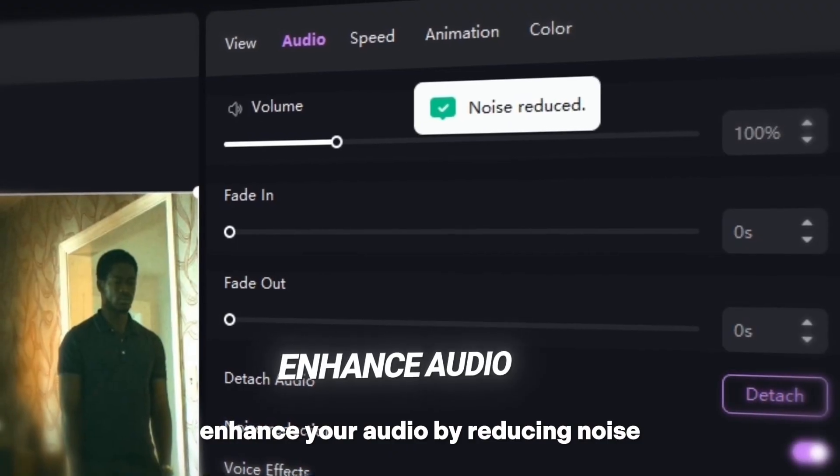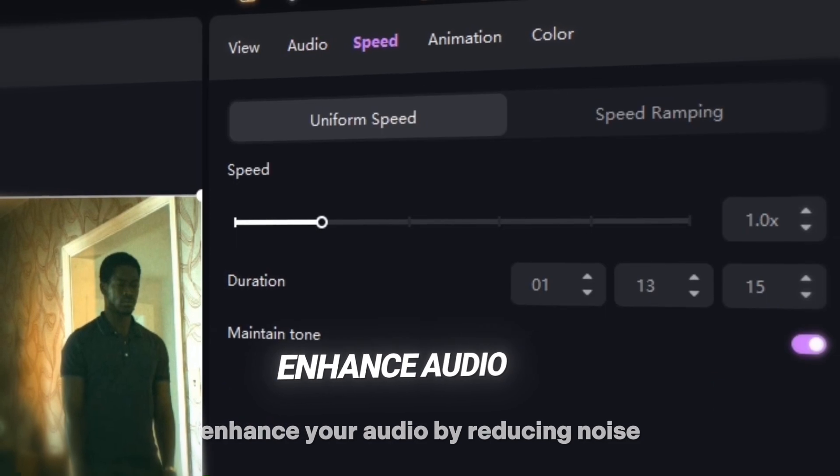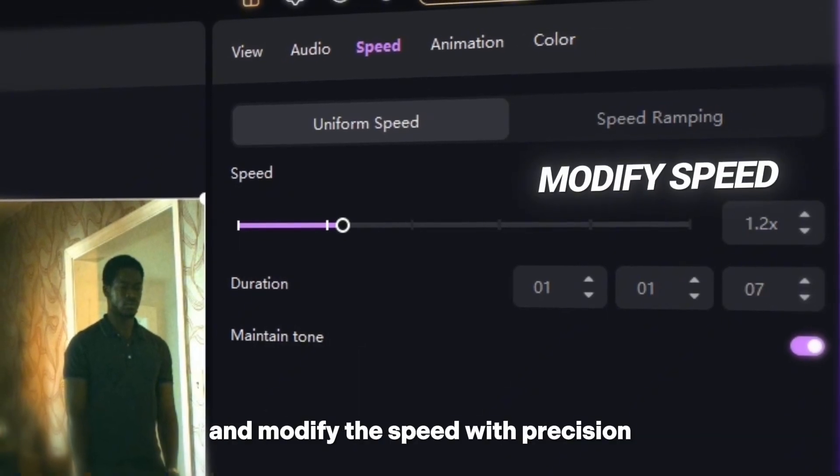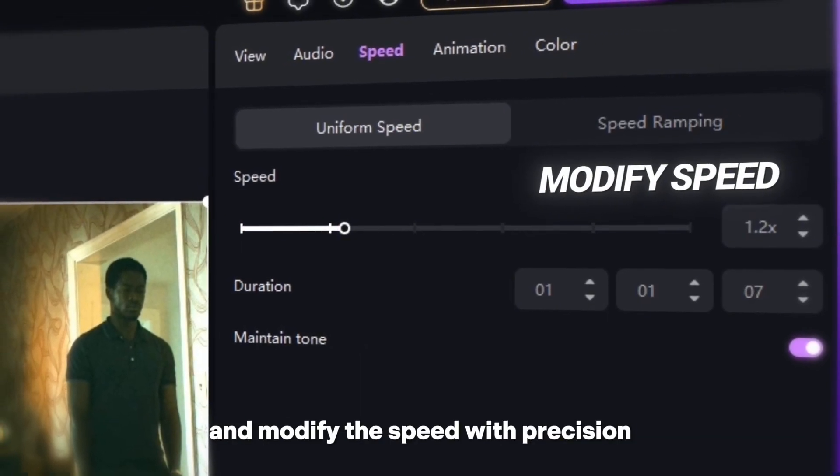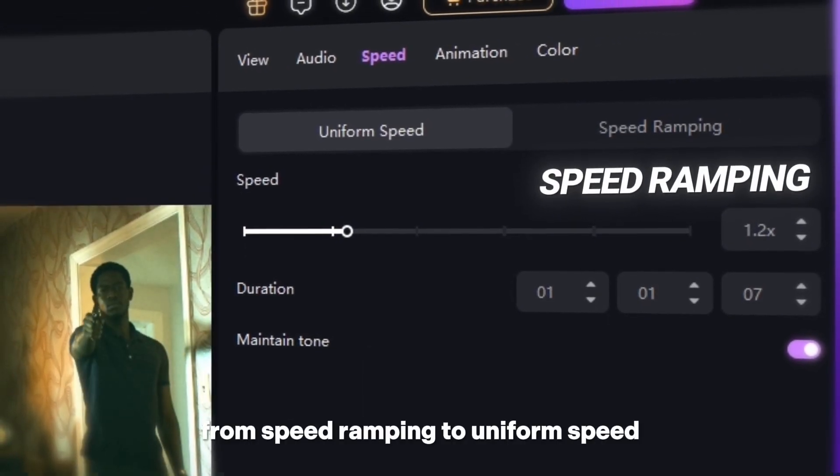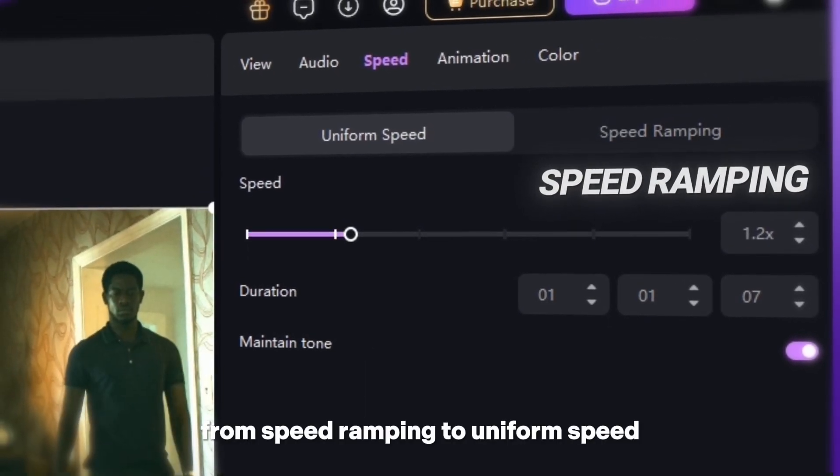Enhance your audio by reducing noise, and modify the speed with precision, from speed ramping to uniform speed.